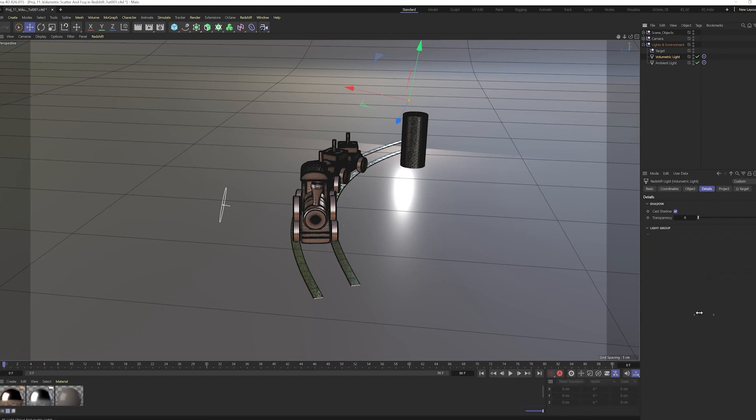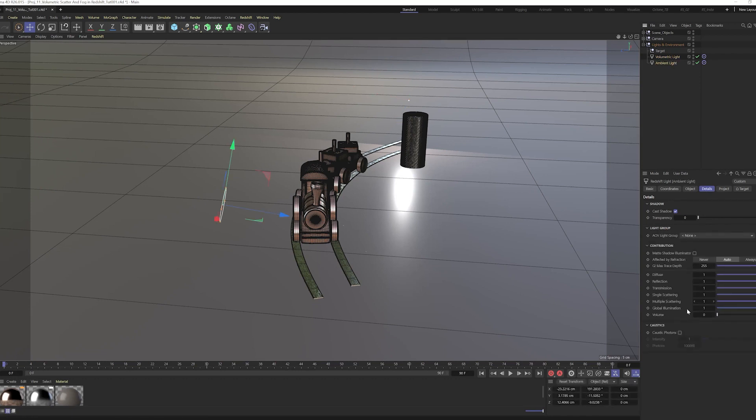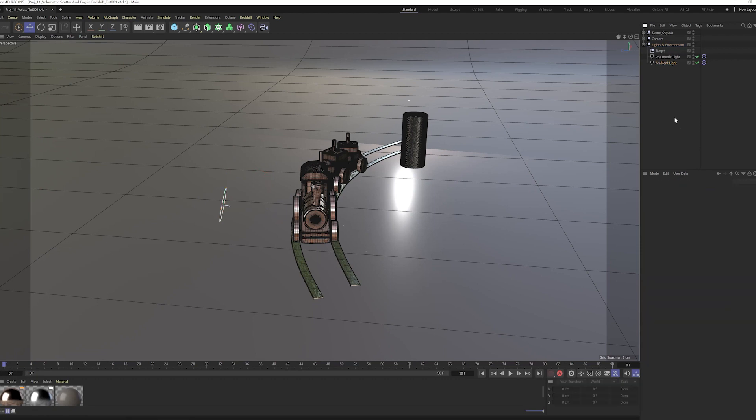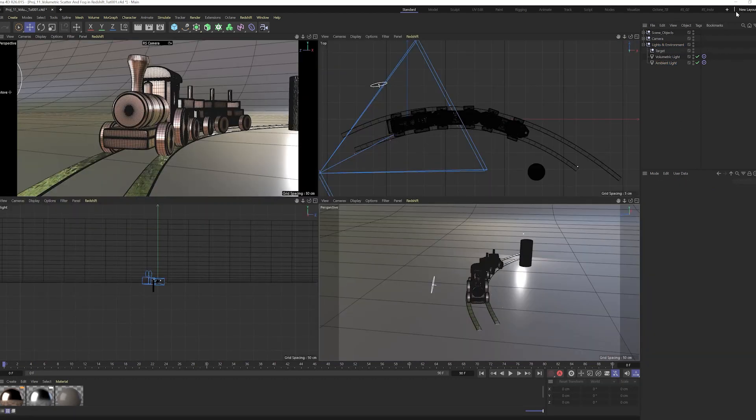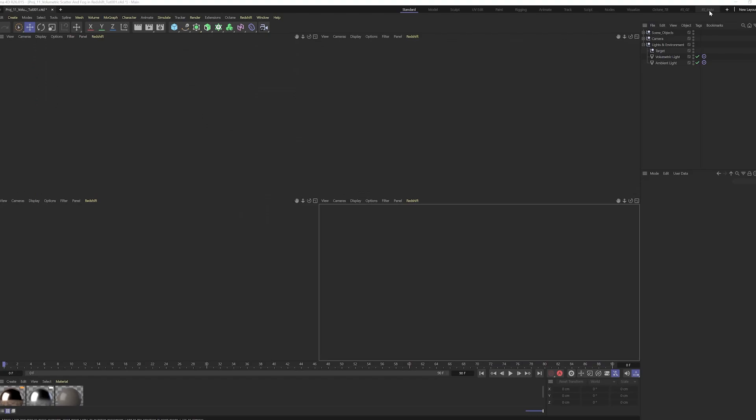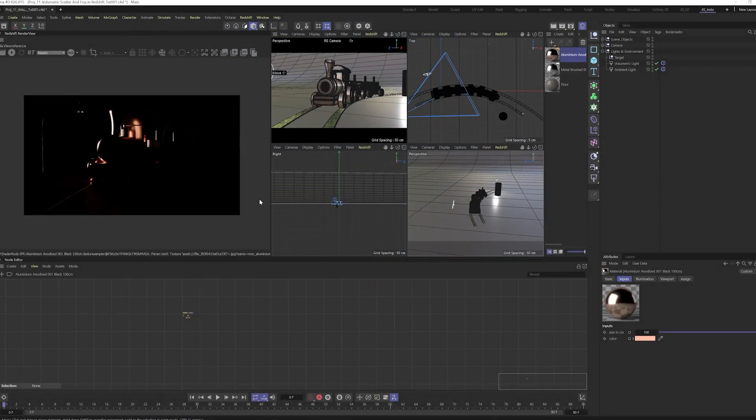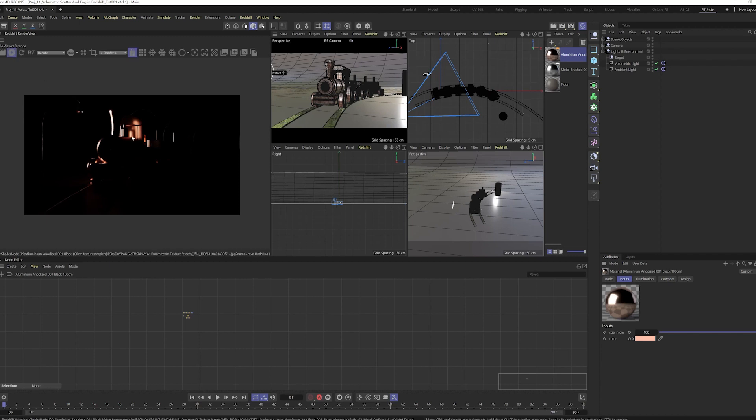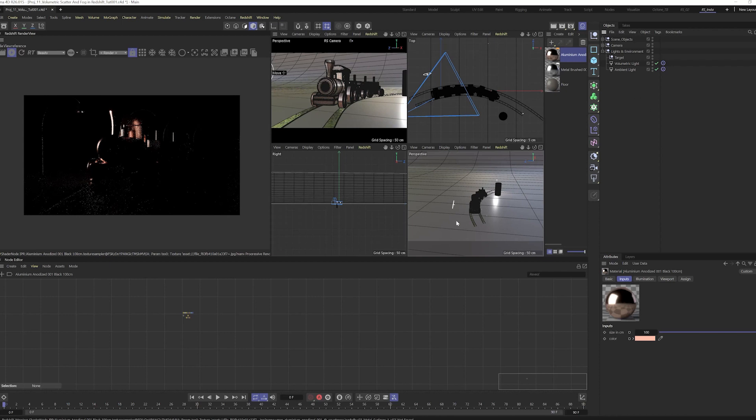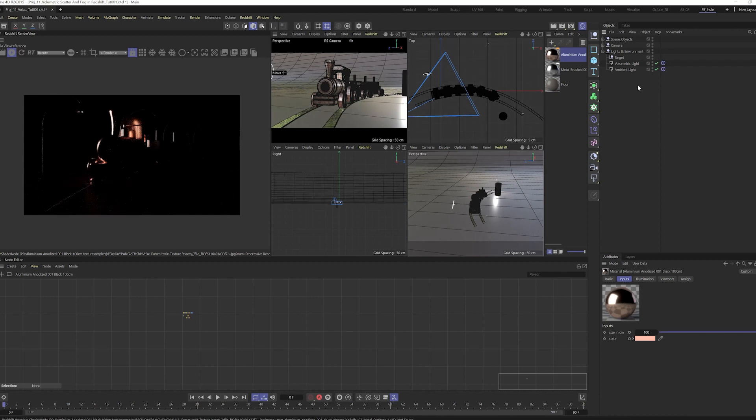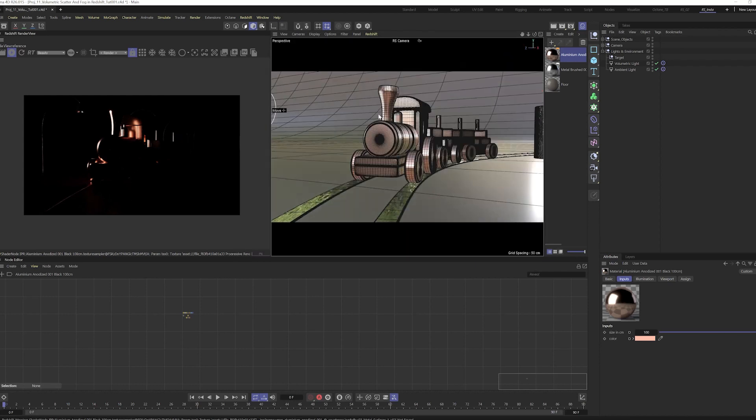One thing we can do is if we put the value one in volume then it will contribute to the volumetric effect. If we put the value zero it will not. So if I go to render view layout, then we'll get something like this.